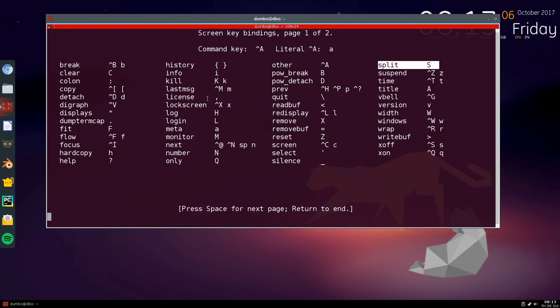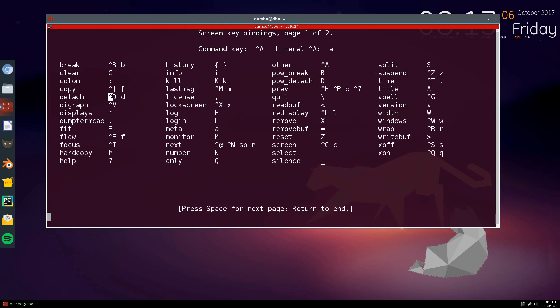You get split, kill, info. Detach is one you're going to use a lot. When you see the up arrow, that means control. So everything is going to be control A and then one of these commands. So control A, control D will detach. Control A and S, capital S, will do a split.